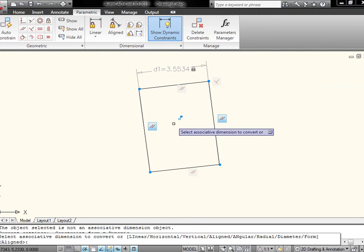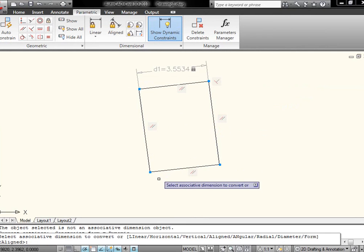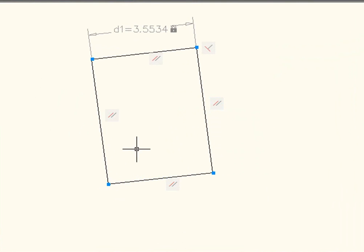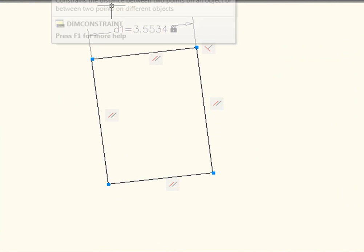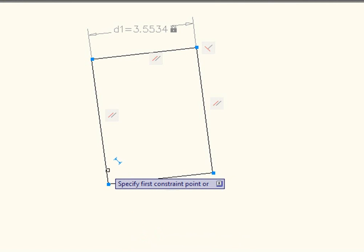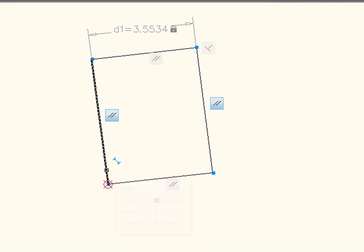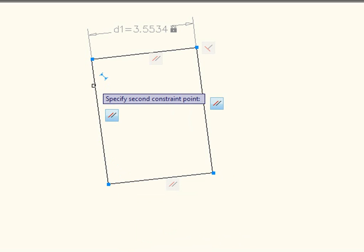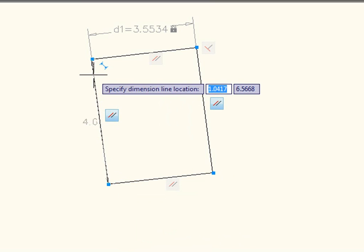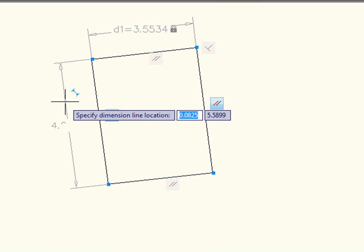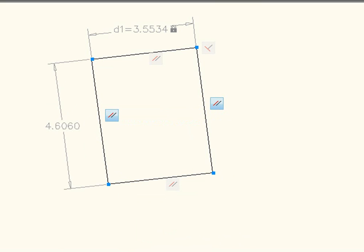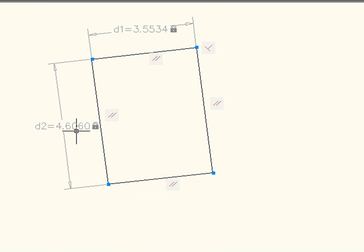And let's see, it should allow me to do this. Make sure I don't have anything selected. Let's try this again real quick. There we go. So it looks like I was stuck in the other geometric constraint command still. So I'm going to do that. You'll notice I now have dimension 1 and dimension 2.